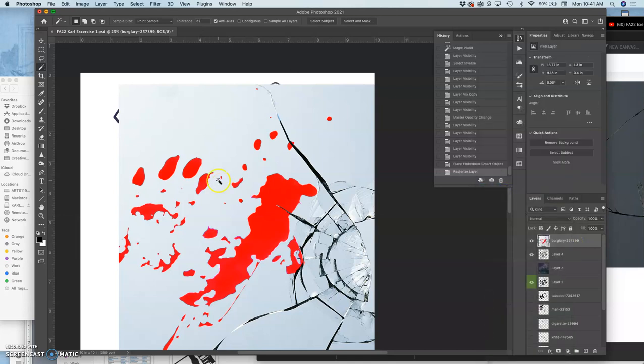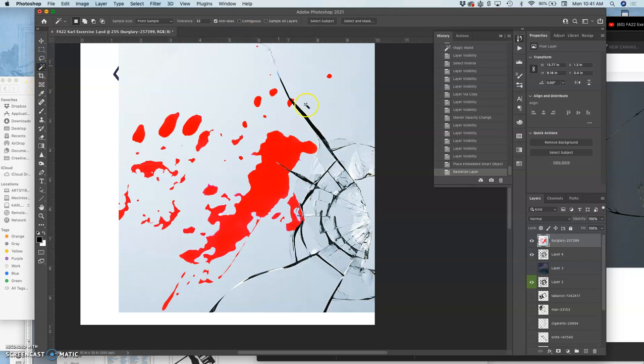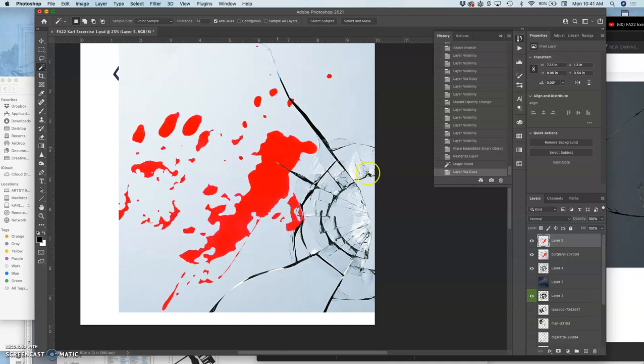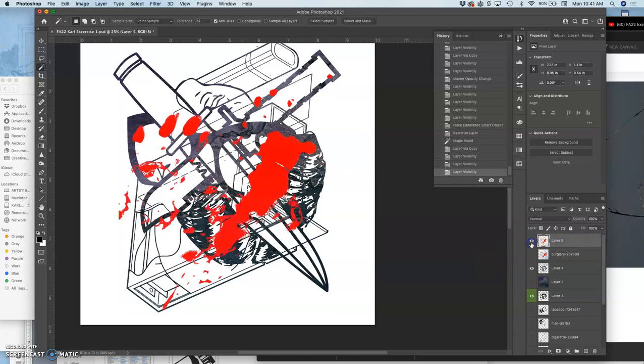So I can rasterize it. And now I'm going to use my magic wand, contiguous turned off, and just select the red in that image. And then just duplicate that. Command J. And now I have blood splatter.